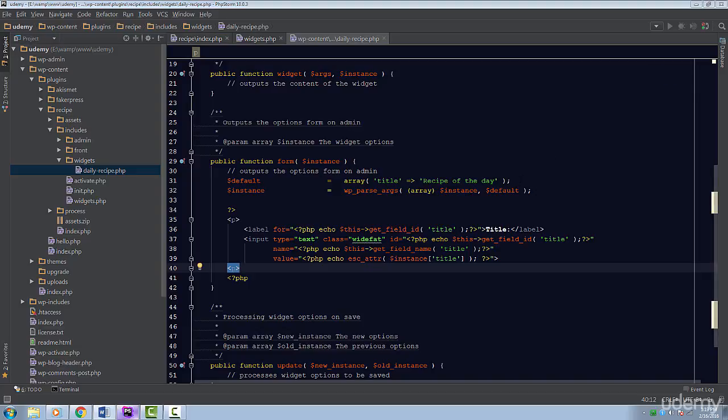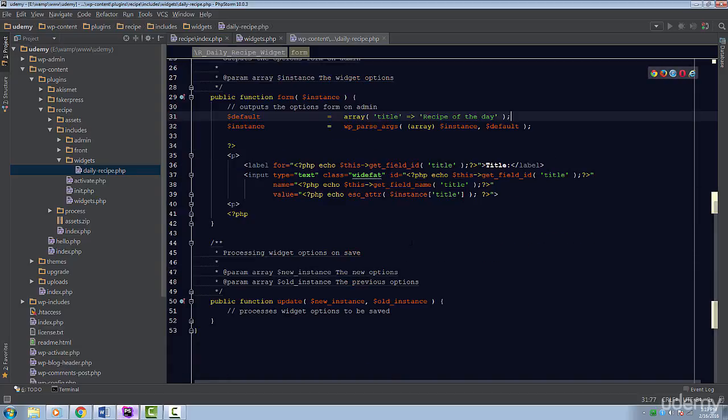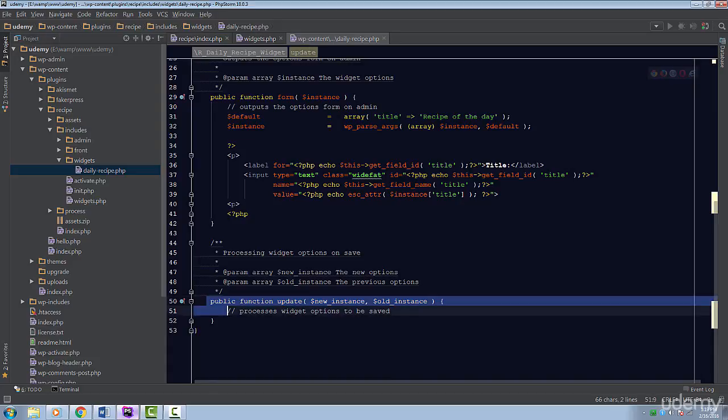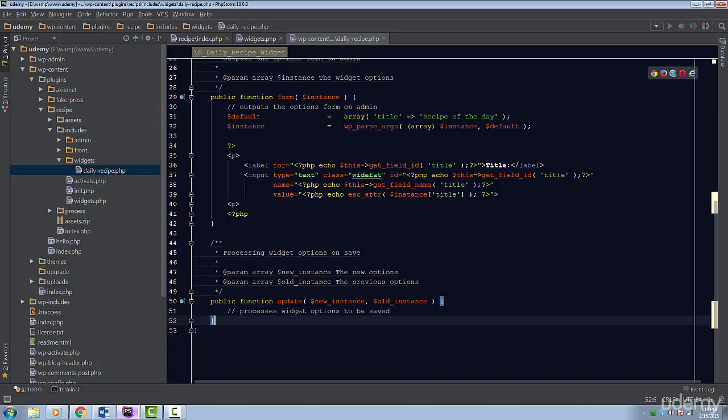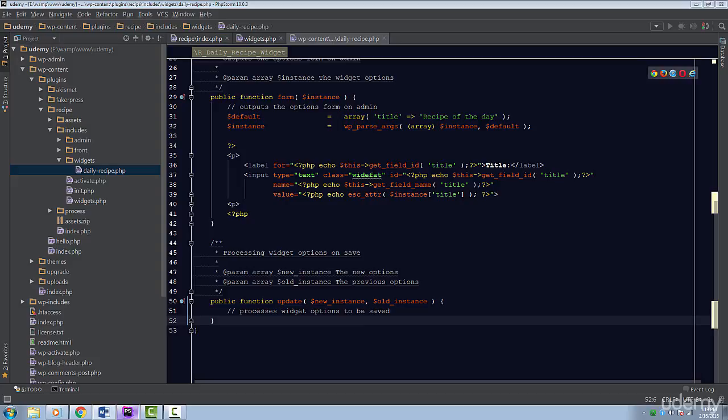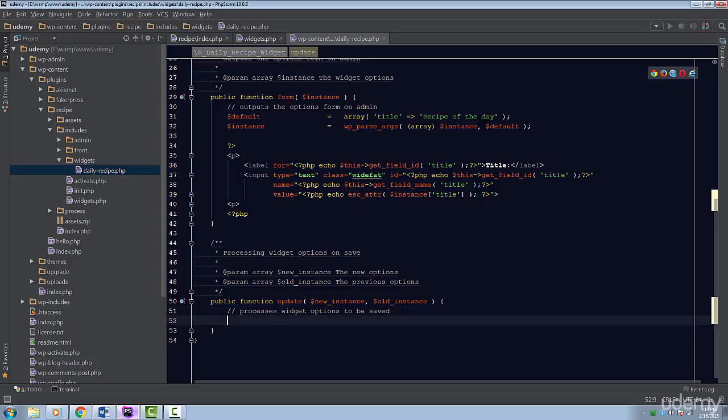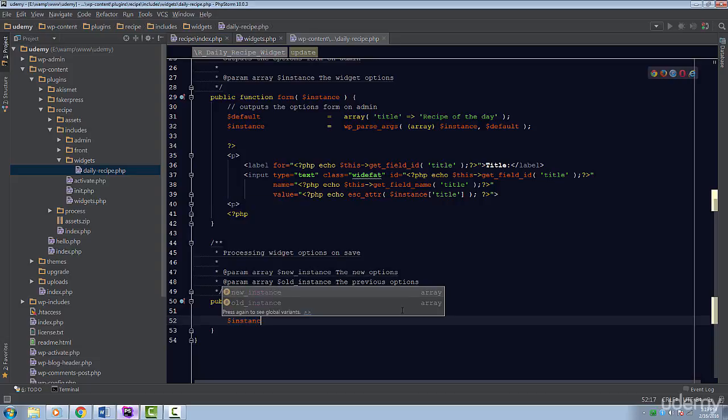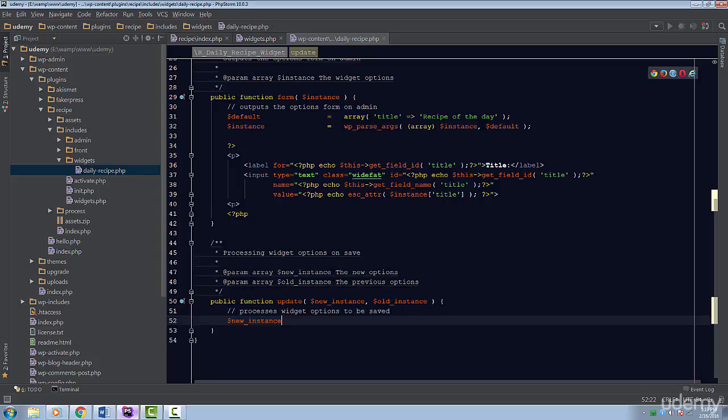The last method we have is the update method. This method is called when a user submits the form. This allows us to filter the input in our own way. This method is passed in two variables. The first is the new submitted data, and the second is the previous instance data. I'm going to create a new variable called instance. This will contain all our widget settings.